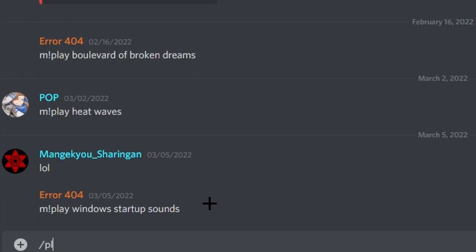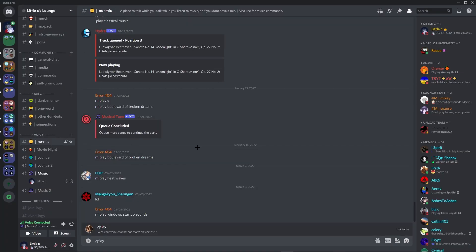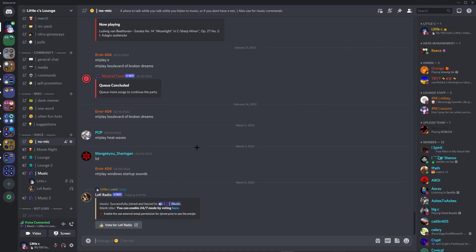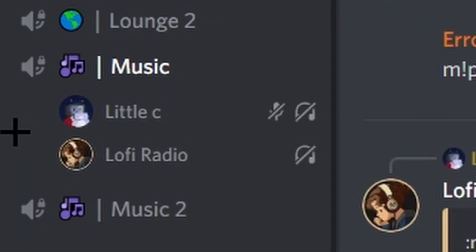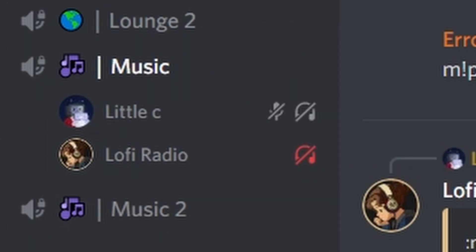Then you can do slash play. Now once you do this, hit enter. It will start playing. I have it muted just for copyright reasons, but as you can see, it is playing music.